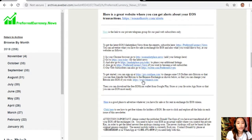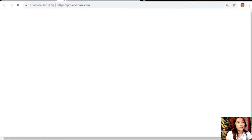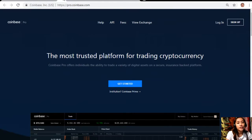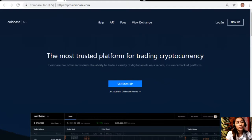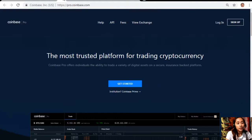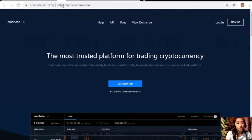If you have some US dollars that you want to change into Bitcoin, all you have to do is just sign up at the website pro.coinbase.com. Coinbase Pro offers individuals the ability to trade a variety of digital assets on a secure insurance-backed platform and it is the best place to trade digital currency.